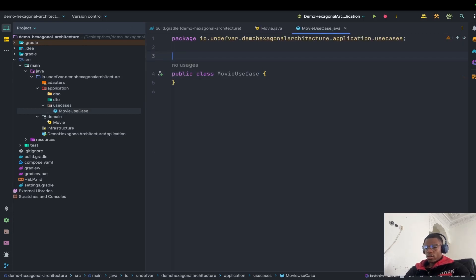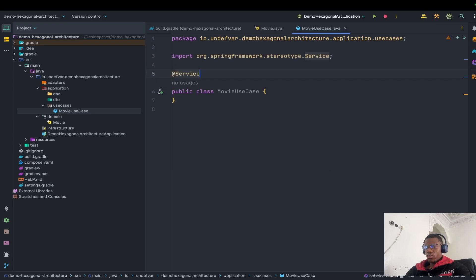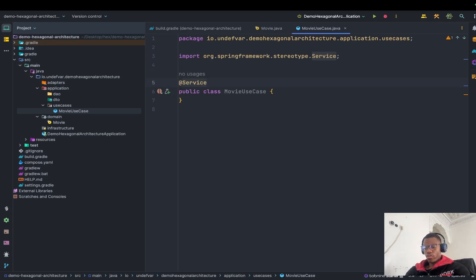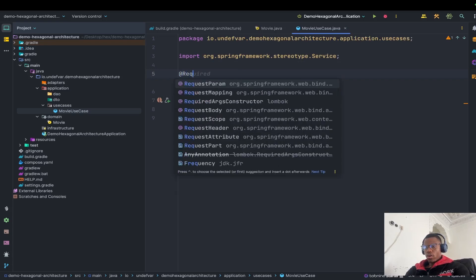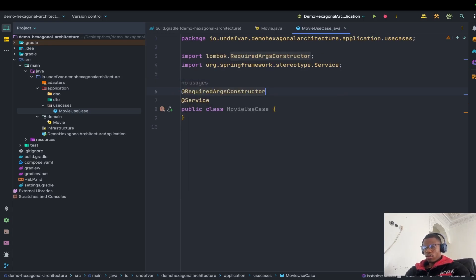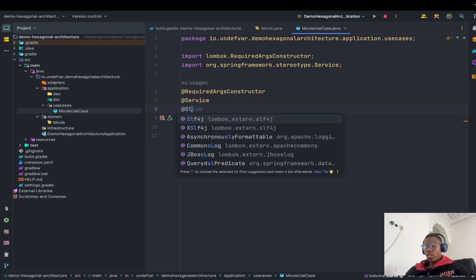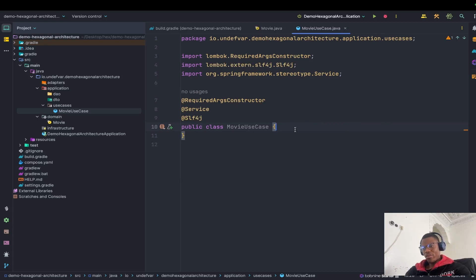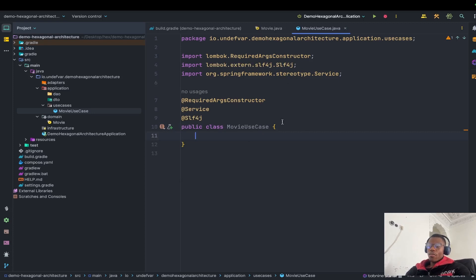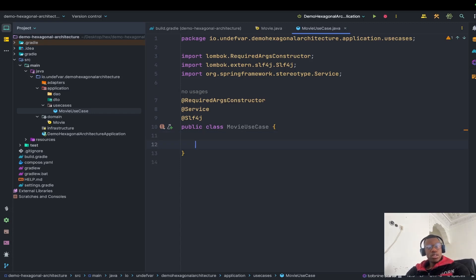Let me create the first use case — I'll call it MovieUseCase. This will be a Spring @Service so we can do dependency injection. I'll add the Lombok @RequiredArgsConstructor annotation at the top, and optionally @Slf4j for logging. In this MovieUseCase I'll write the business logic for performing specific actions on movies.